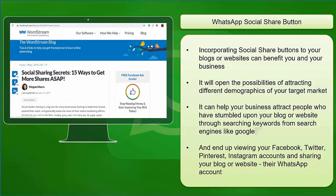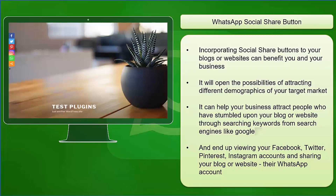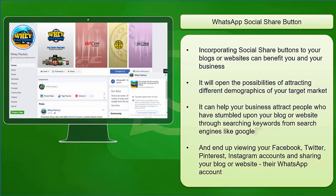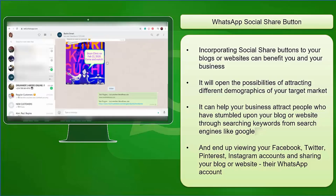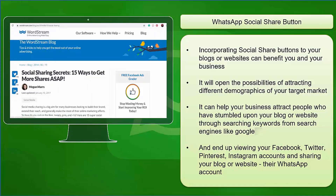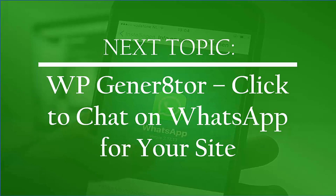Incorporating social share buttons to your blogs or website can benefit you and your business. It will open the possibilities of attracting different demographics of your target market. It can help your business attract people who have stumbled upon your blog or website through searching keywords from search engines like Google, and end up viewing your Facebook, Twitter, Pinterest, or Instagram accounts and sharing your blog or website on their WhatsApp account. Now that you have learned about WhatsApp social share button, we can now proceed to the next topic: WP Generator, click to chat on WhatsApp for your site.